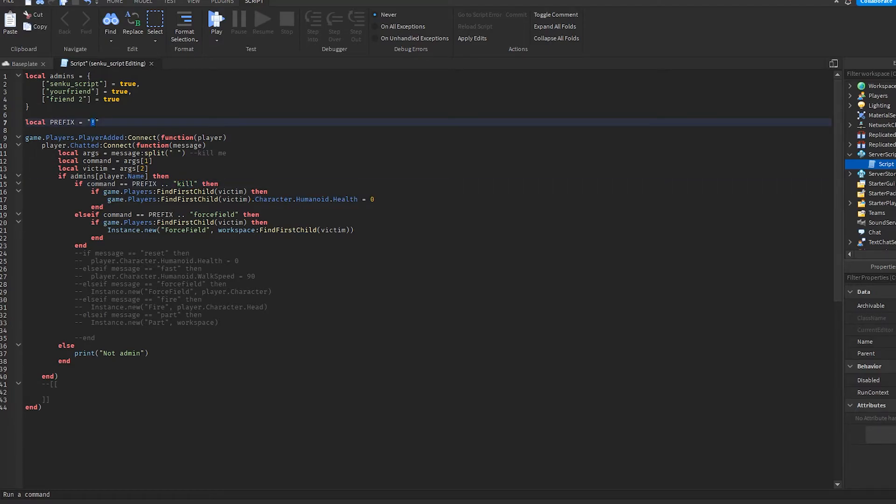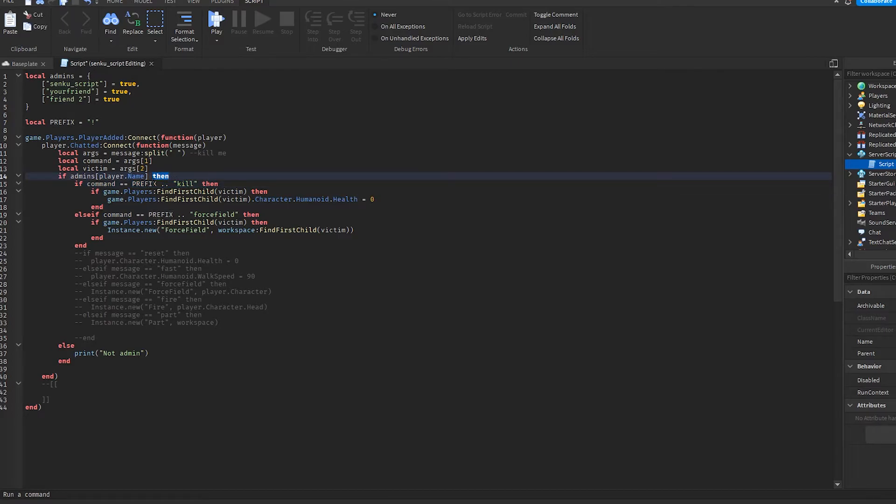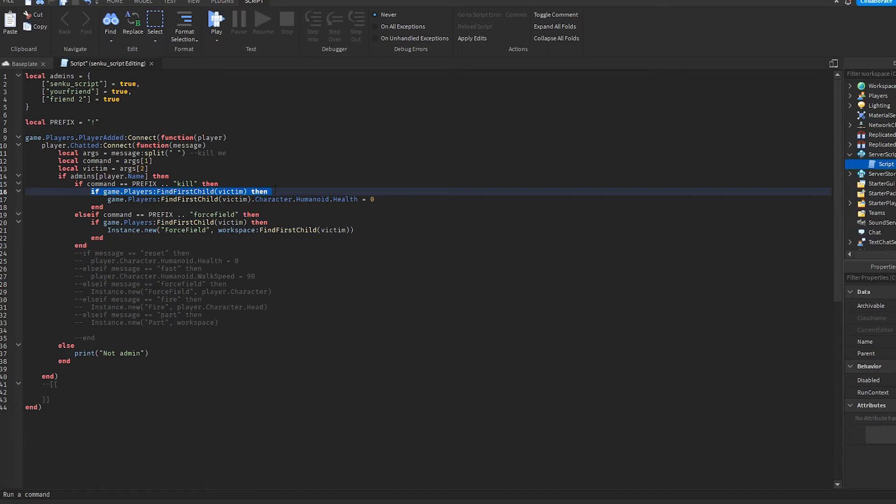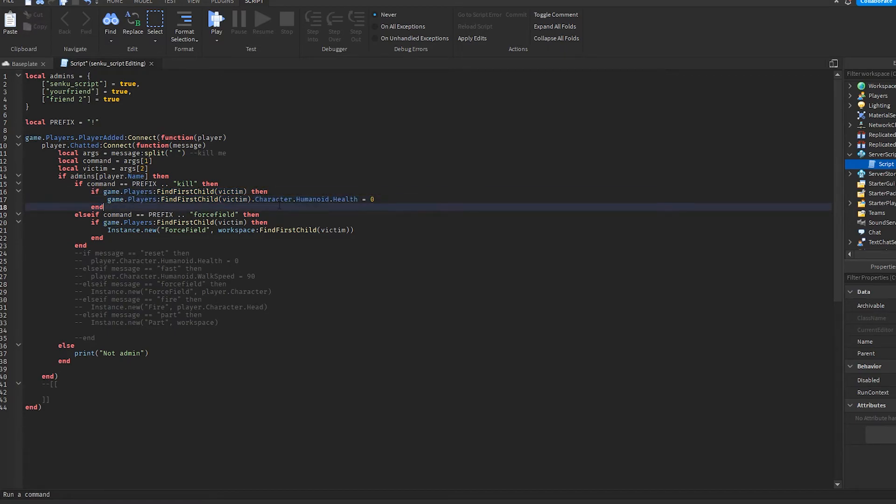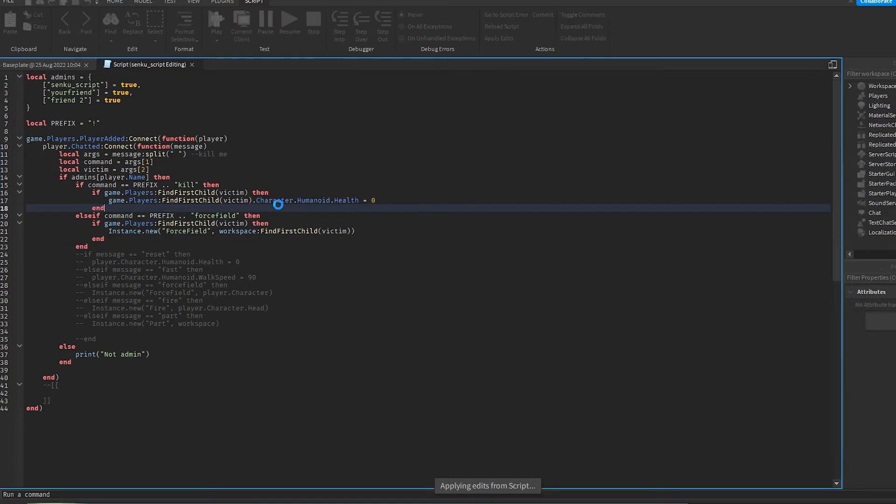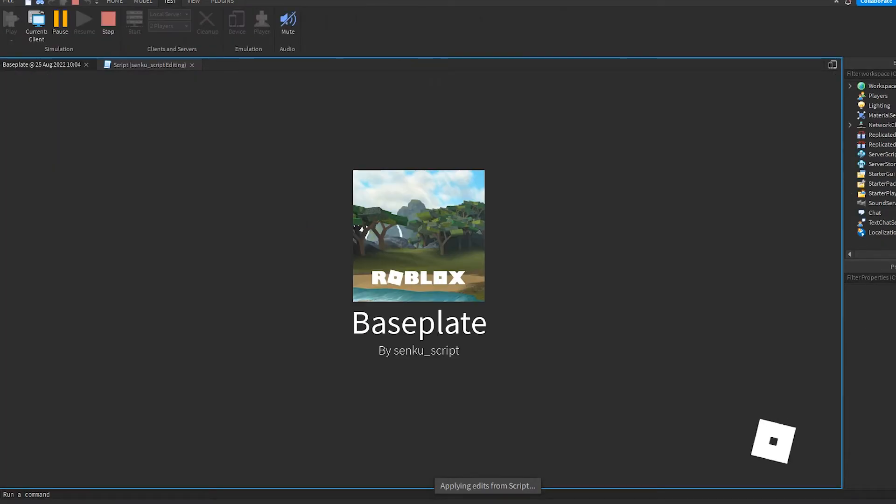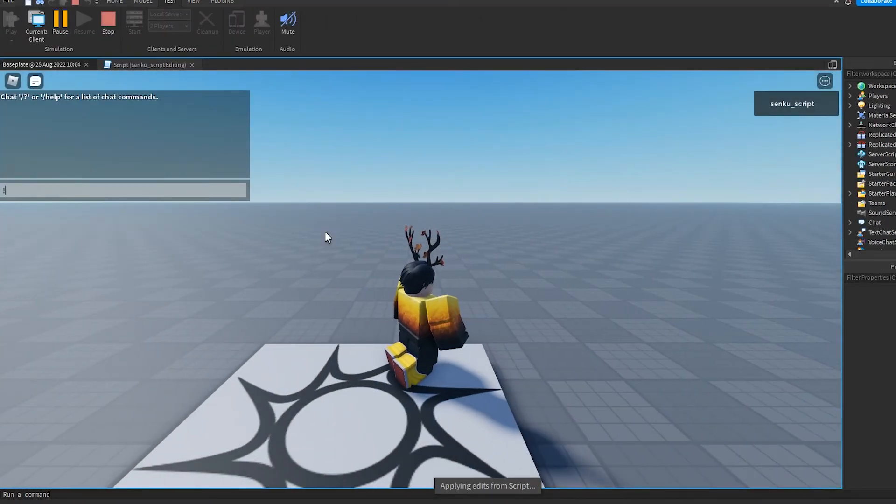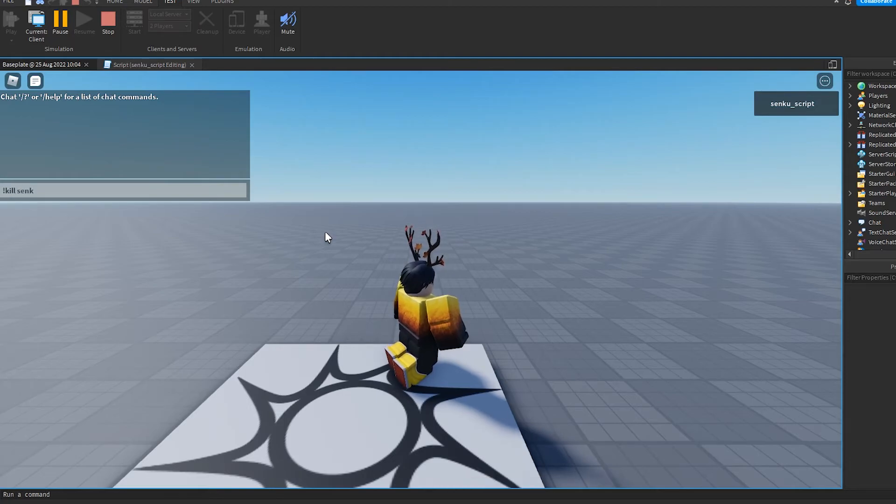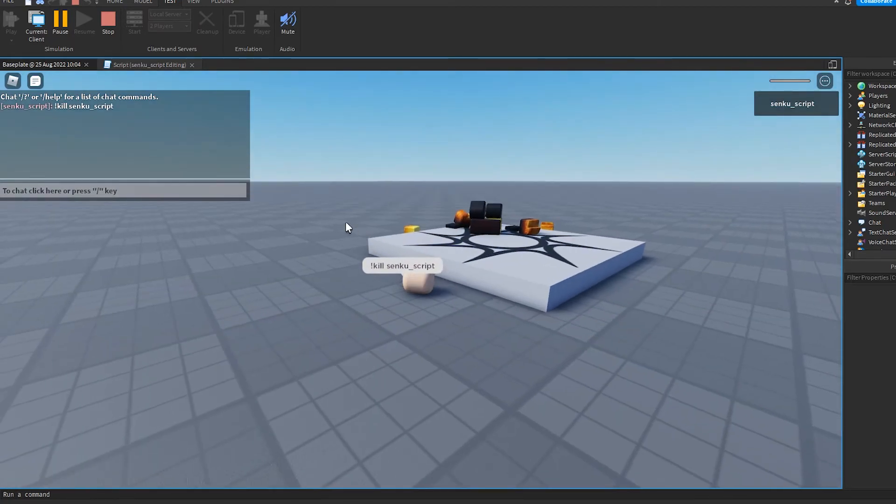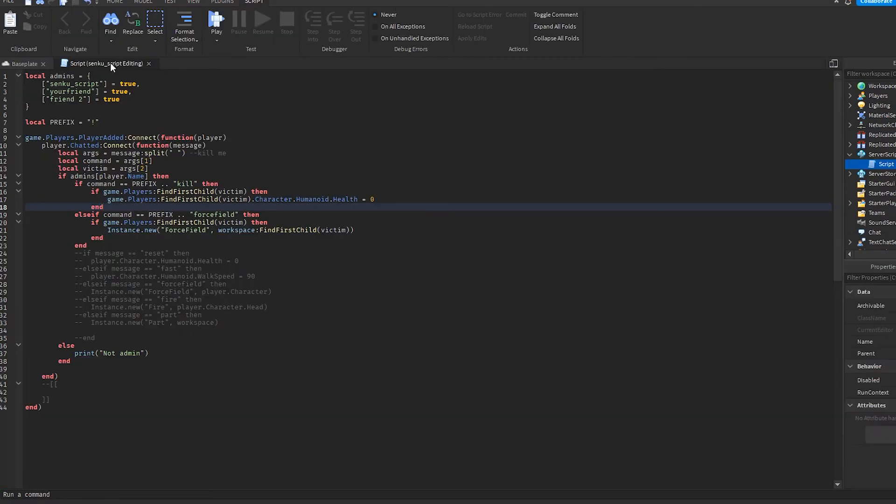And now we're gonna append all of our commands with the prefix. So instead of saying kill, you now have to put the exclamation mark before kill. When you add these two dots it's combining these two things together. So if the command is equal to exclamation mark kill, then find the victim and set their health to zero. So now we need the prefix in order to execute our commands. And yeah, so now we've got prefixes and multiple argument commands.